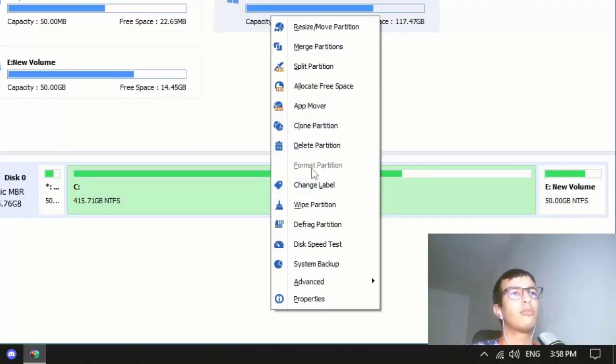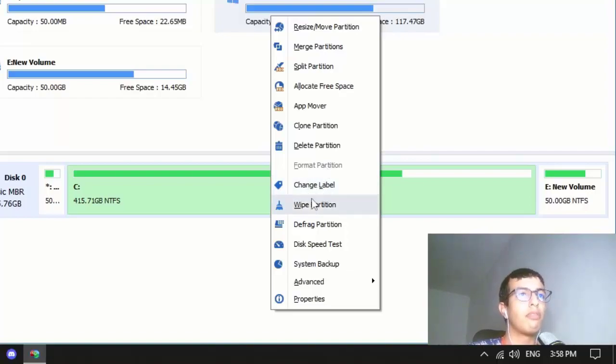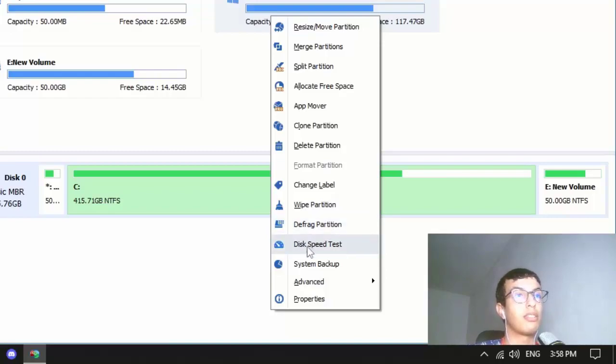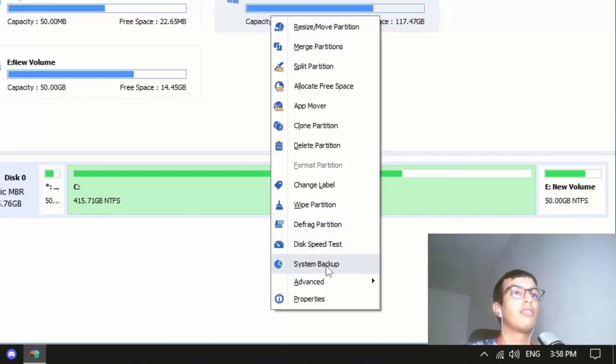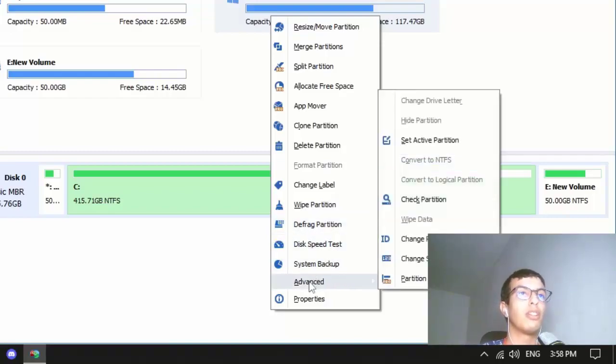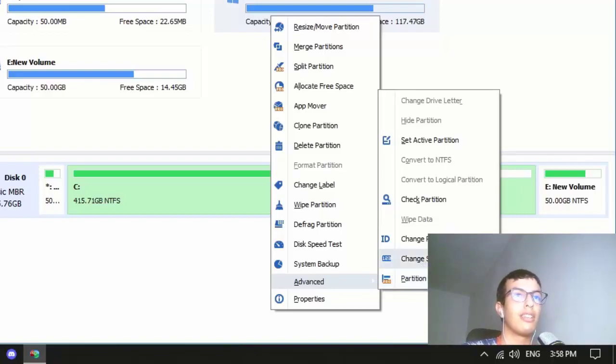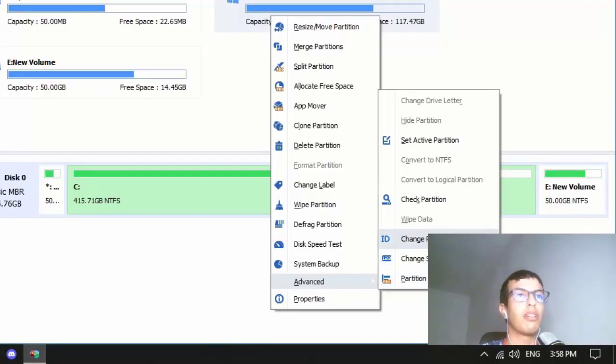Format partition, change label, wipe partition, defragment partition, disk speed test, system backup, and advanced features like partition alignment, change serial number, and change partition type ID.